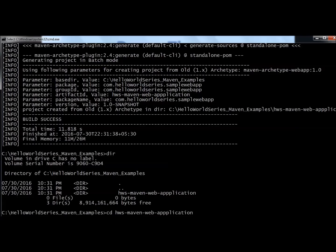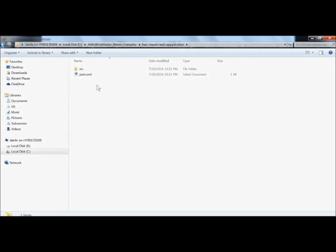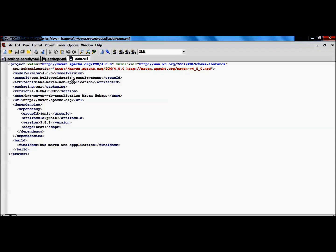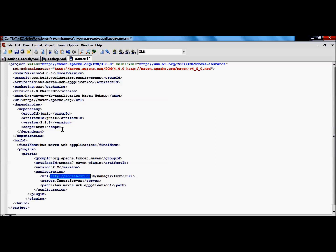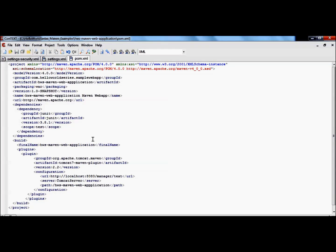Now we update the pom.xml of the sample application. We navigate to the project directory and open pom.xml. We add a `<build>` section with a plugin configuration for the Apache Maven Tomcat plugin. This tells the project to use the plugin for deployment. The configuration includes the Tomcat admin console URL, the server ID matching settings.xml (tomcat-server), and the deployment path.